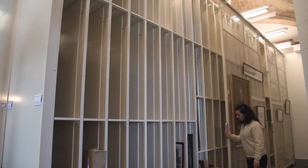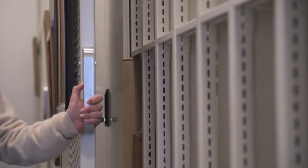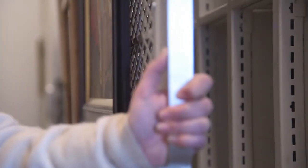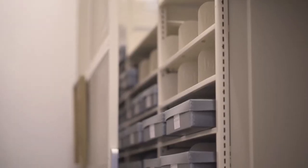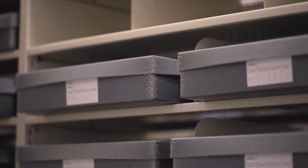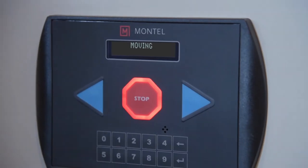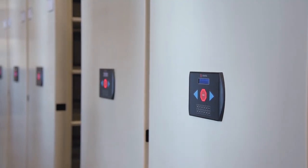Montel has doubled our storage capacity, helped with efficiency and added to the archival center's overall aesthetic. We would recommend Montel to any museum or religious institution looking to preserve their heritage.